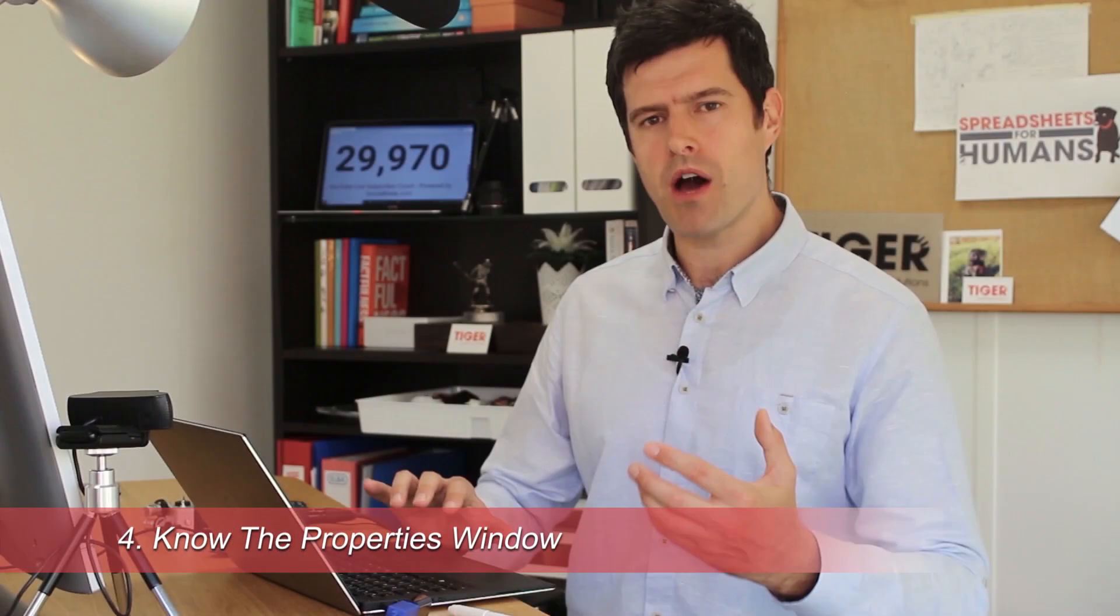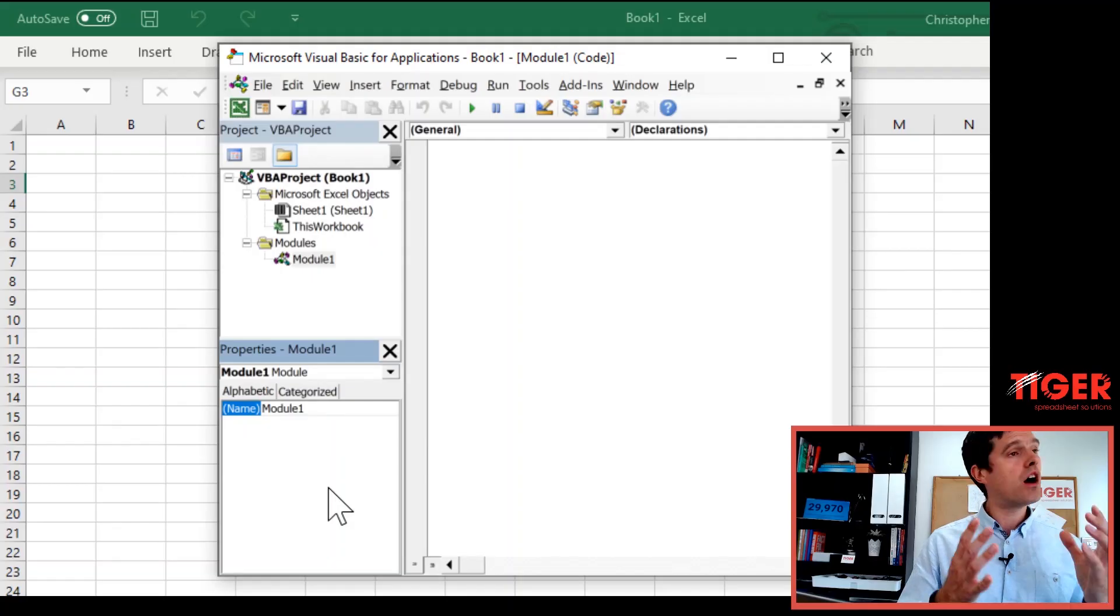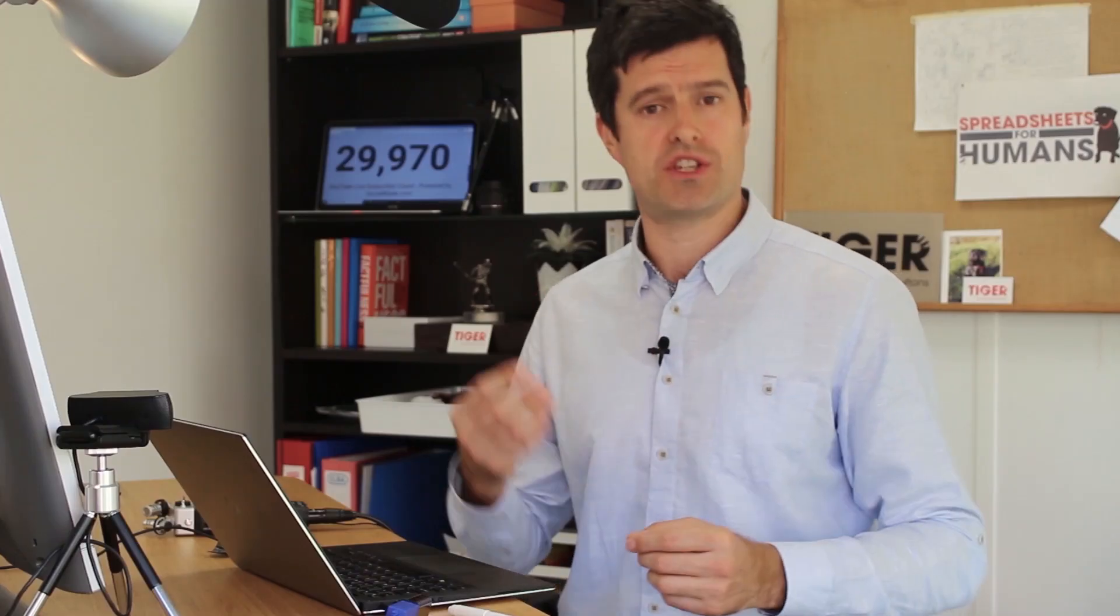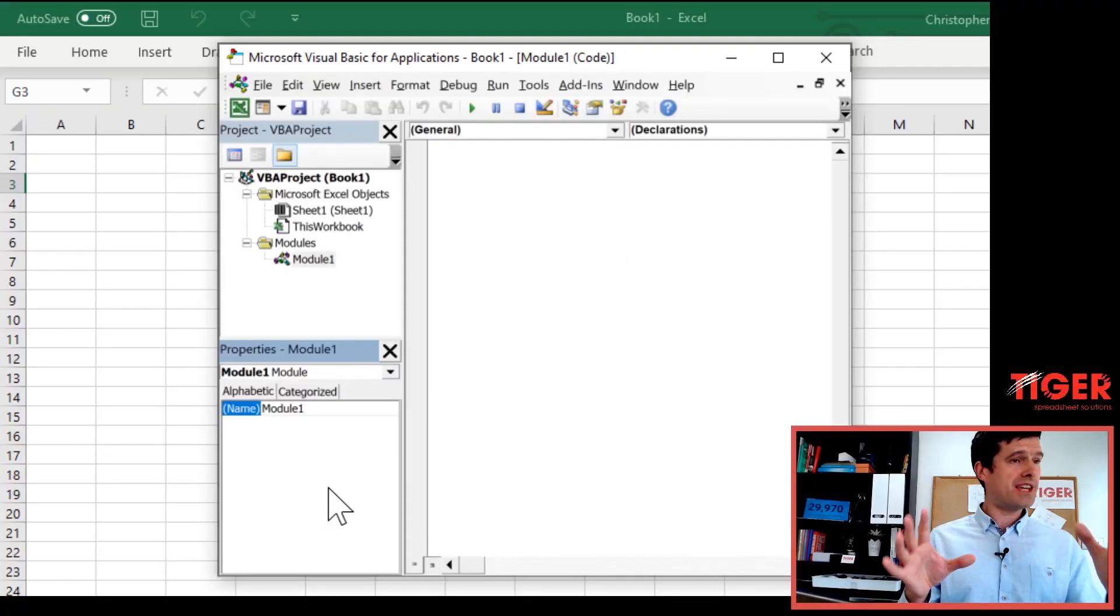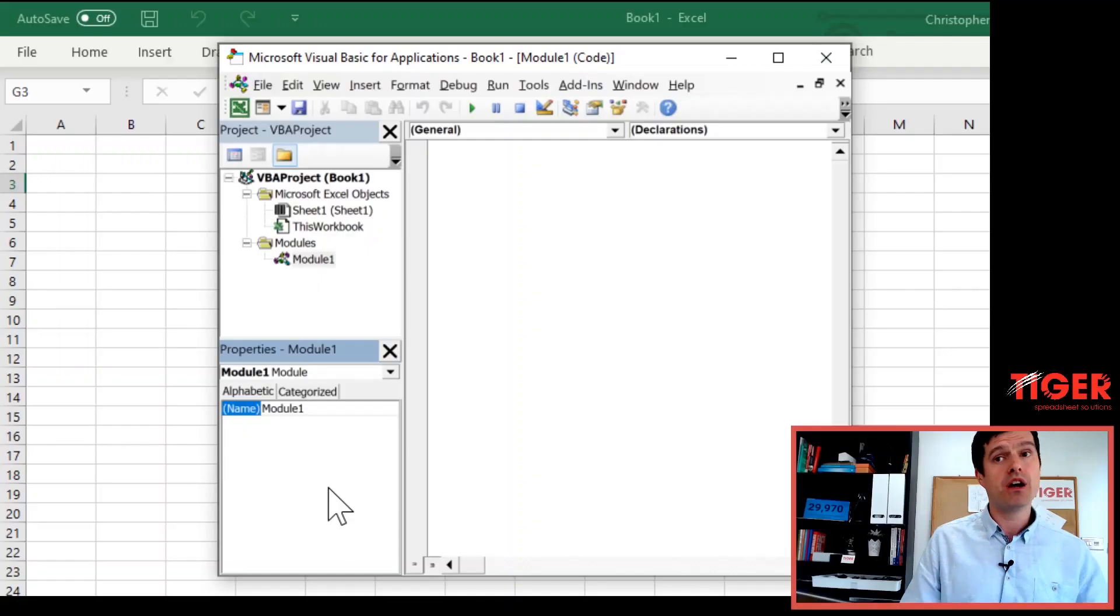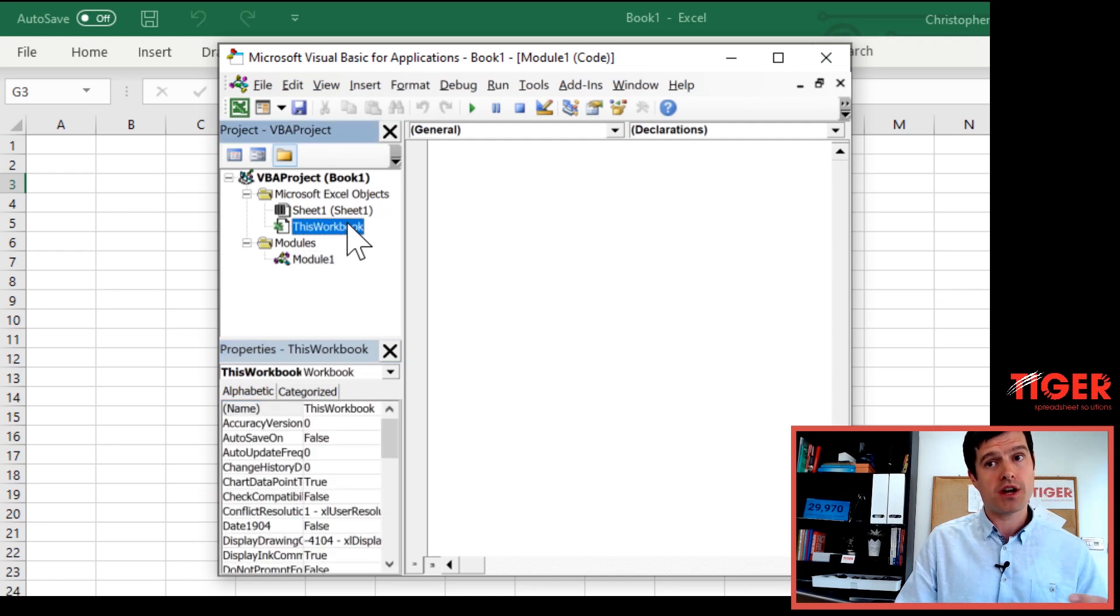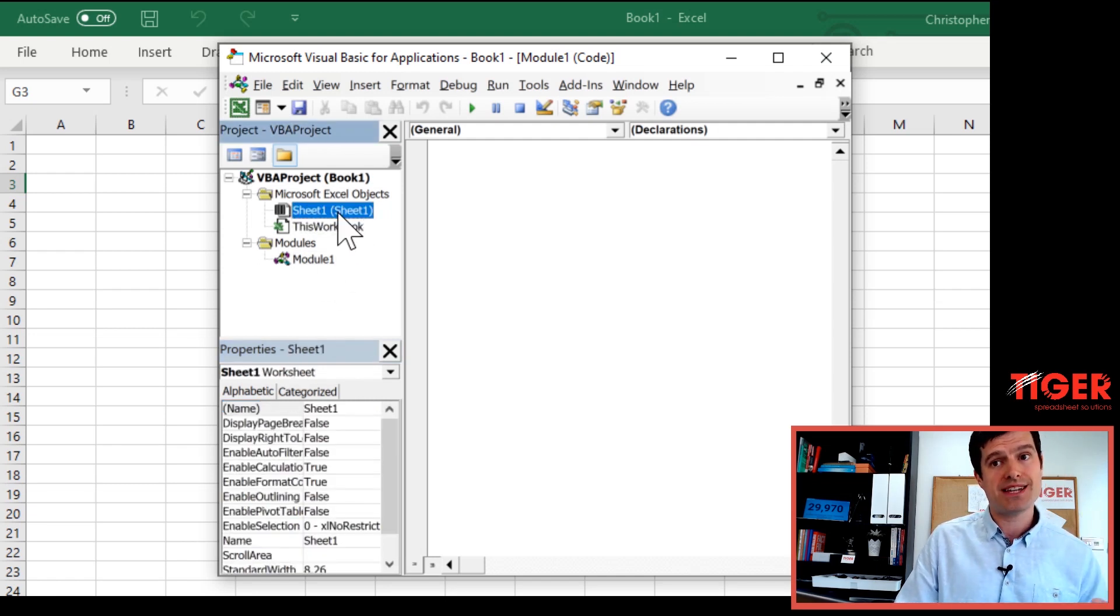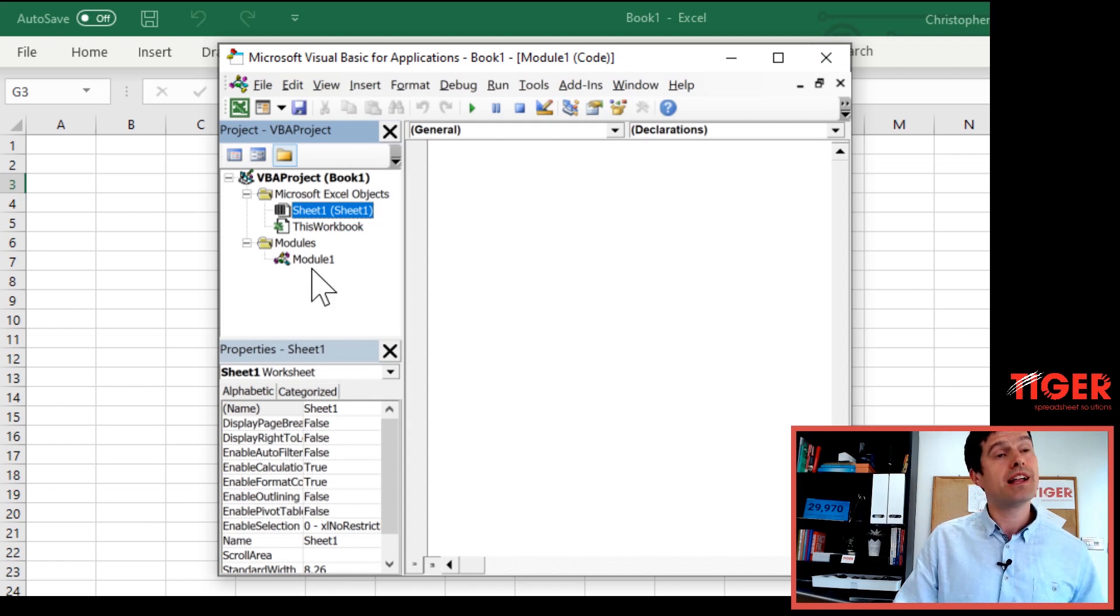So when might you need the Properties window? Down in the bottom left-hand corner here of the VBA Editor. Well, we've just created a module, which is an object. And say we want to change the name of the module. That's a common thing you might want to do. The name of the module is a property. Properties are things about worksheets, workbooks, objects in Excel that we might want to change. For example, the name of something. We can look at the workbook here. We've got lots of properties. We can look at the sheet here. We've got lots of properties here too.